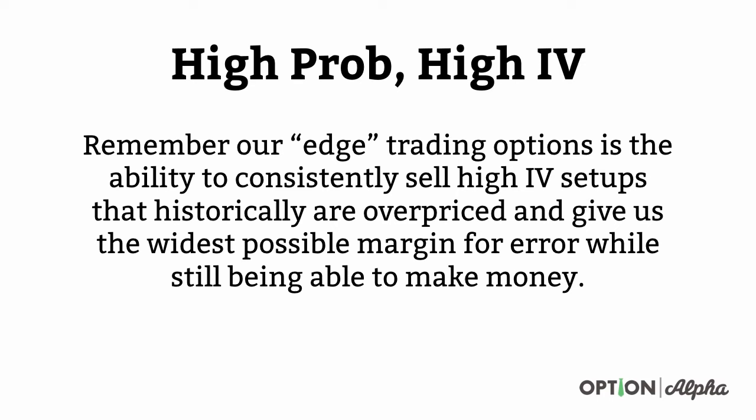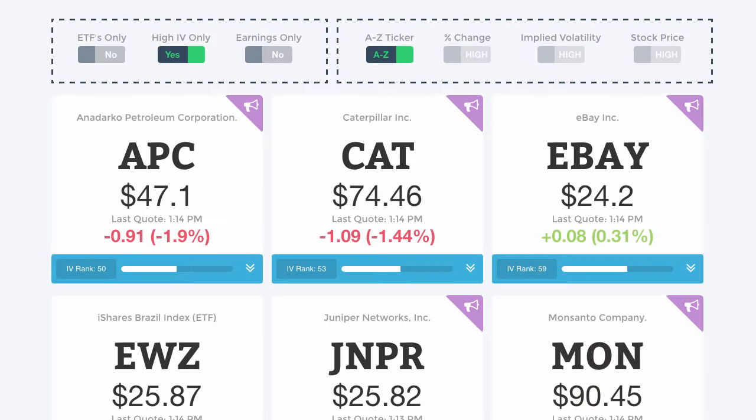The third thing we want to talk about is high probability, high IV trades. Our edge in options trading is the ability to consistently sell high implied volatility options that historically are overpriced. This gives us the widest possible margin for error while still being able to make money. Here at Option Alpha, we've put together our own in-house watch list software that hopefully accomplishes this goal for you and makes it incredibly easy.